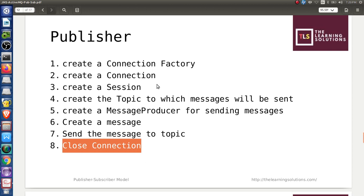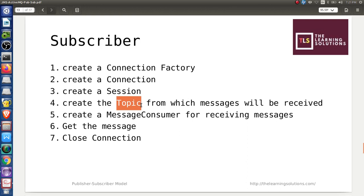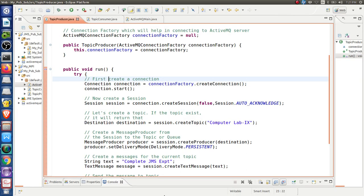Similar steps apply for the subscriber implementation. Create a connection factory to hold the connection between Apache ActiveMQ and the provider. Then create a connection so the subscriber communicates with the JMS broker. Then create a session through which we receive the message. Create or specify the topic from which you want to receive messages — a Destination class object plays a role in step 4. Create a message consumer object to receive the message, get the message, and finally close the connection.